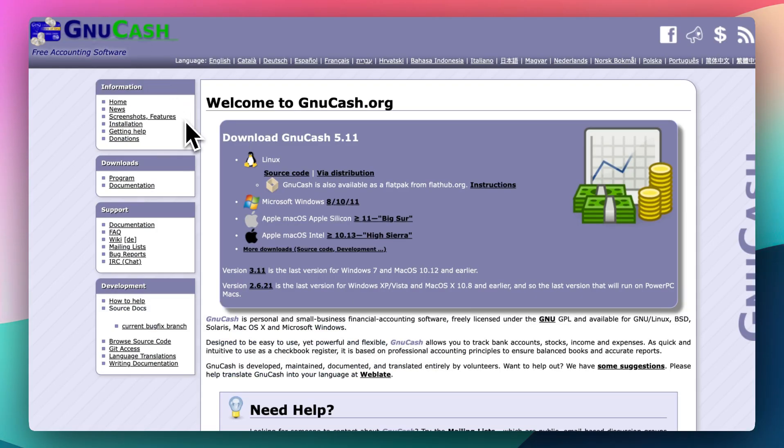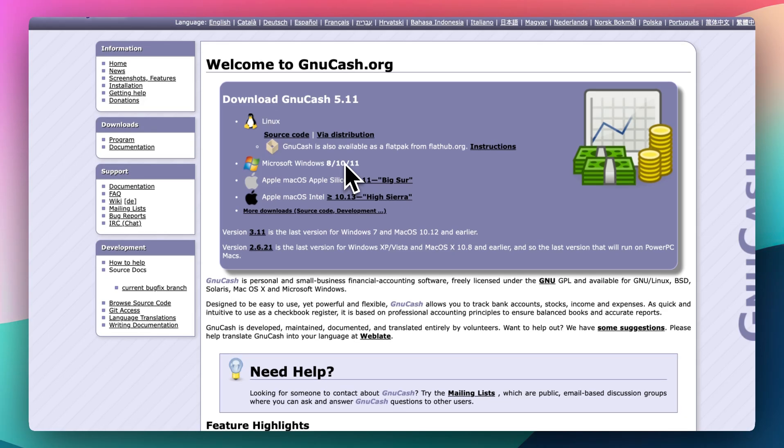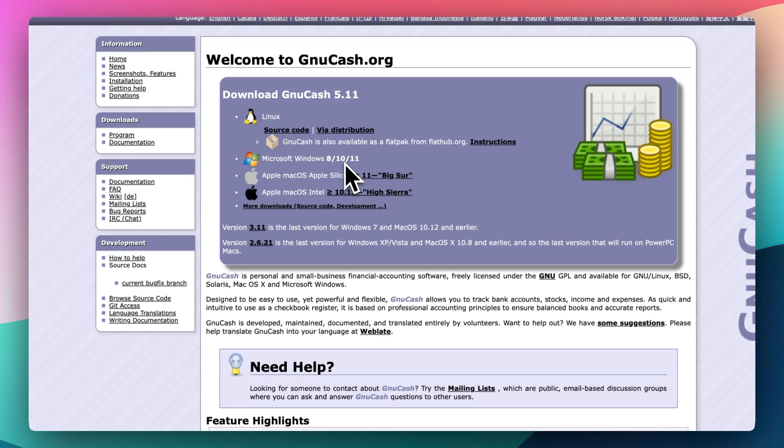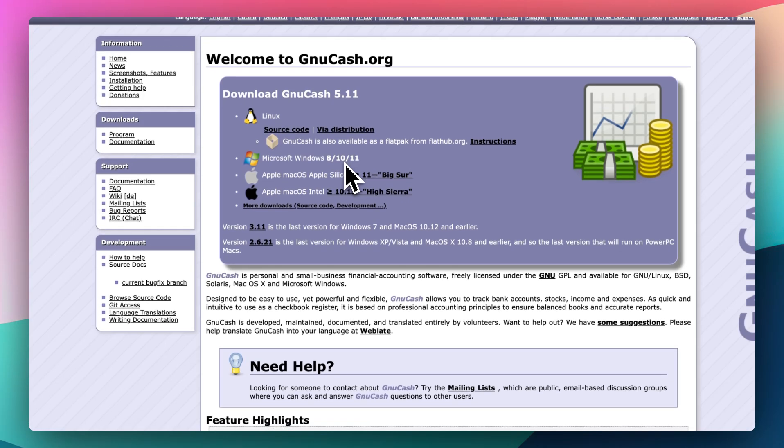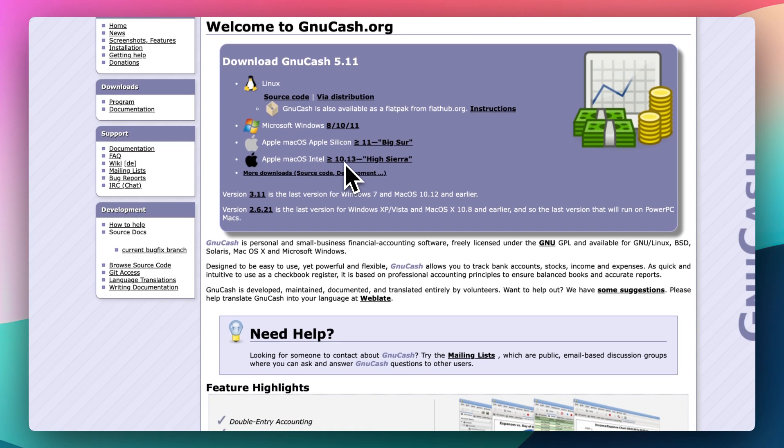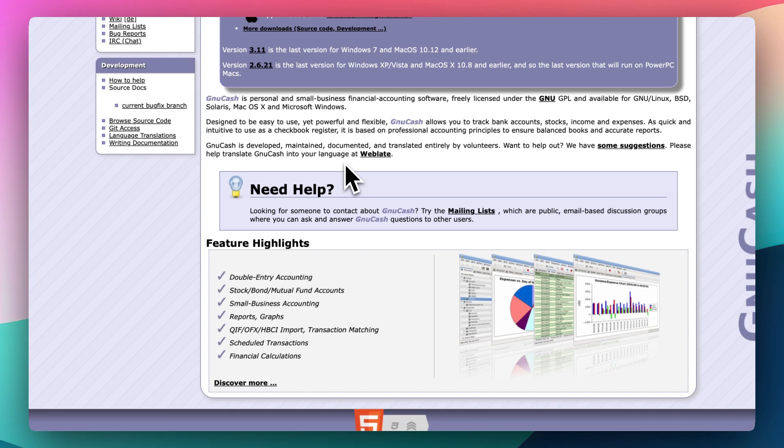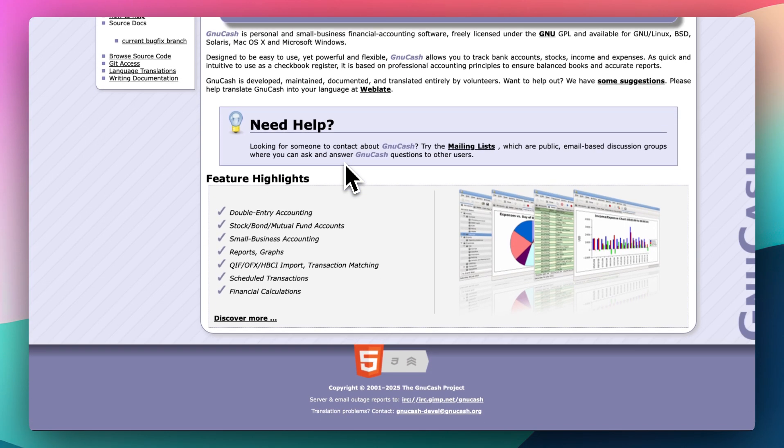Learning curve. If you're new to accounting terms like chart of accounts or reconciliation, might feel overwhelming at first. No cloud sync. GnuCash is a local desktop app. There's no built-in cloud access or mobile app. So syncing across devices takes manual work or third-party solutions.